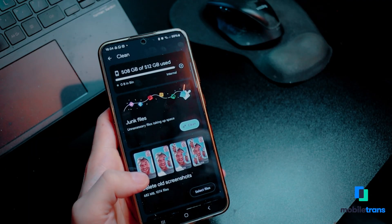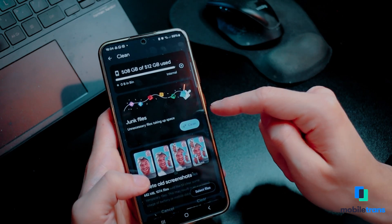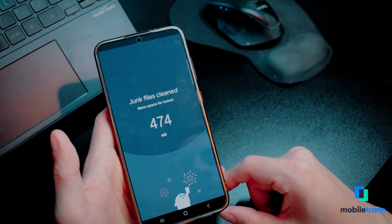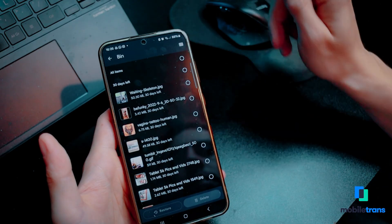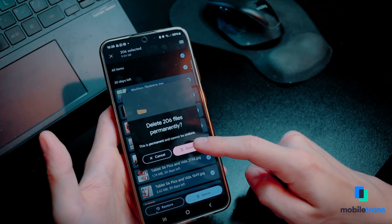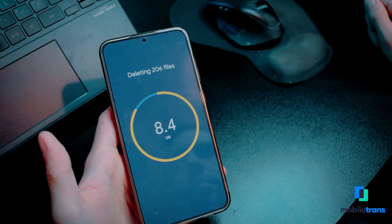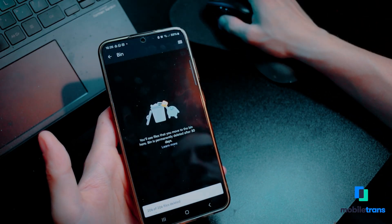Step two: Google Files will provide different ways to free your storage, such as junk files, delete old screenshots, large files, or delete downloaded files. Select one of the options and move the data to the trash. Step three: access the trash on the Google Files app and choose all the deleted data. Press the Delete button from the bottom and confirm the process to make some free storage on your Android phone.